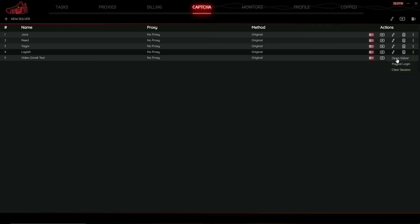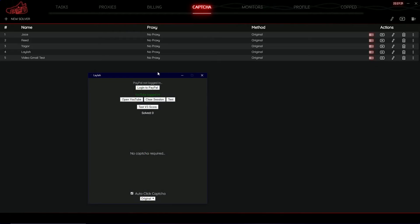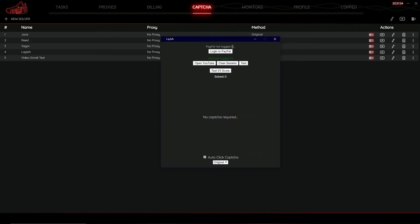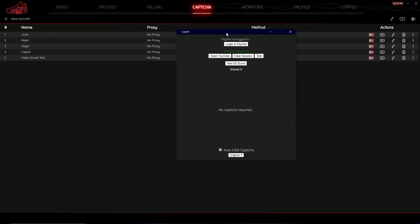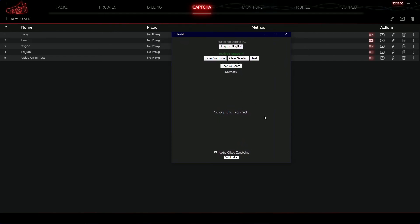The three-dots button is the important part — it opens your server, your PayPal login, and lets you clear your session. When you open the server, it shows PayPal not logged in; you can log into PayPal, open YouTube, clear your session, test it, and test your V3 score. Below it shows how many CAPTCHAs have been solved with this harvester. There is also autoclip capture, which automatically clicks the 'I'm not a robot' checkbox for you. If a challenge appears, you solve it manually. You can also configure the harvester type — original or vanilla — down here.